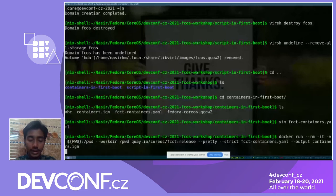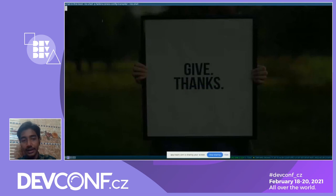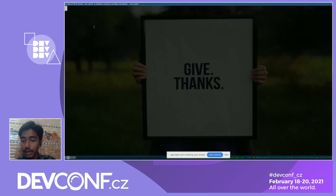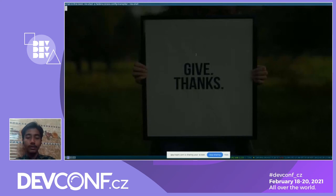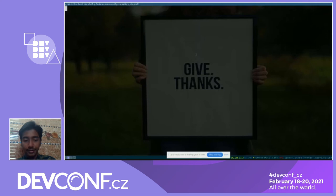We'll use this new ignition file to create this instance. While it's provisioning and pulling the etcd image, do we have any questions? Timothy, in the meantime, would you like to share some information about CoreOS while this is going up?